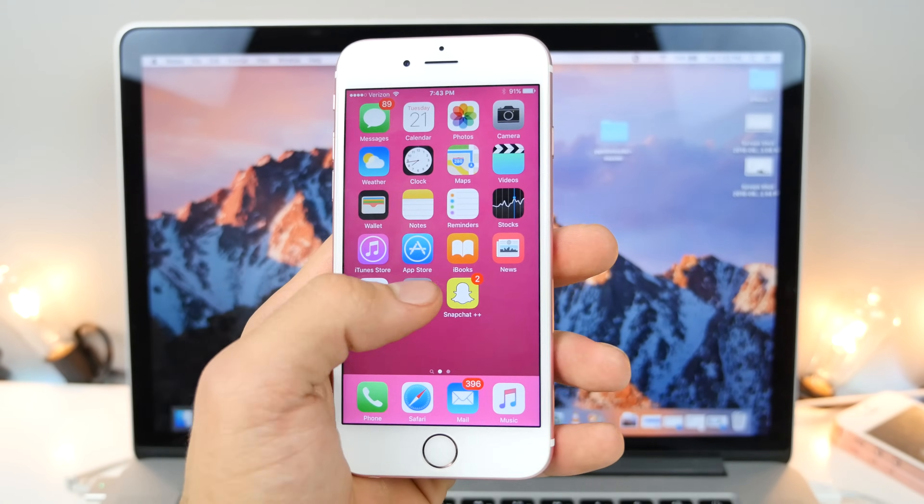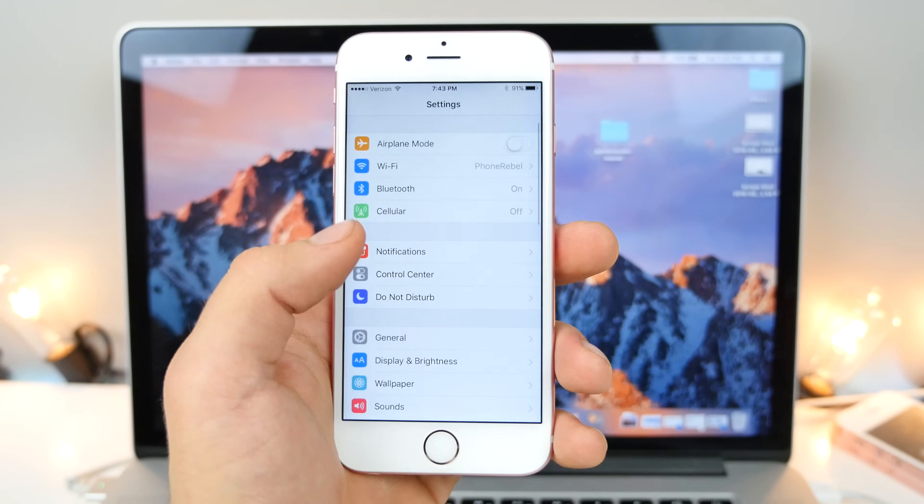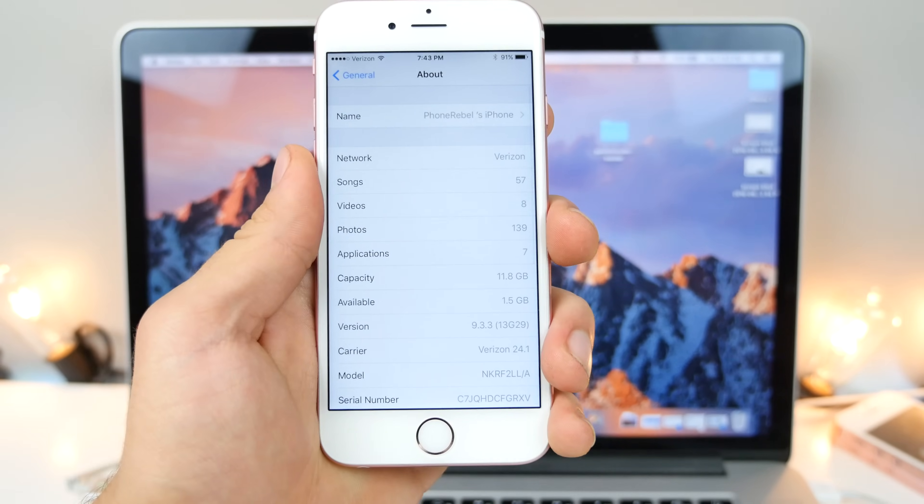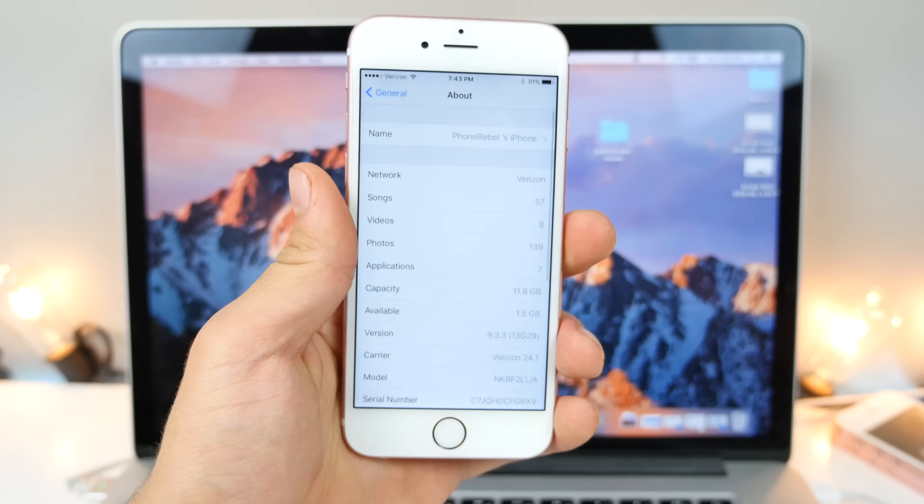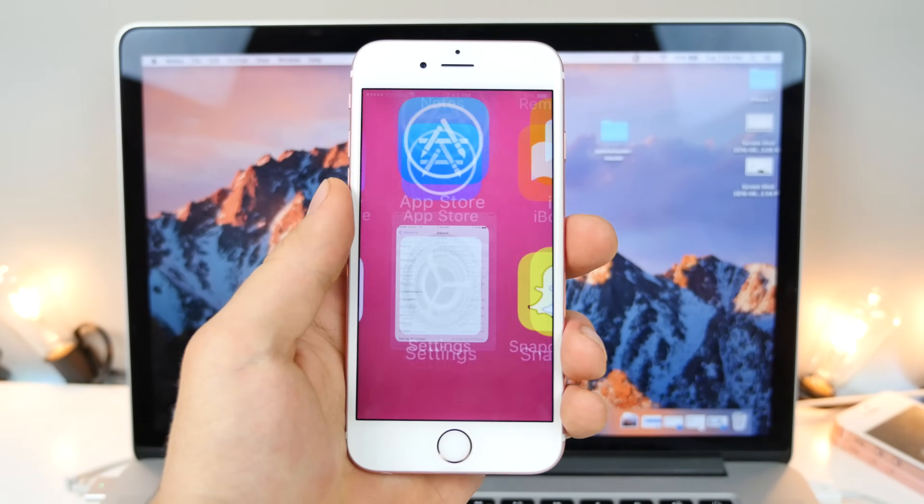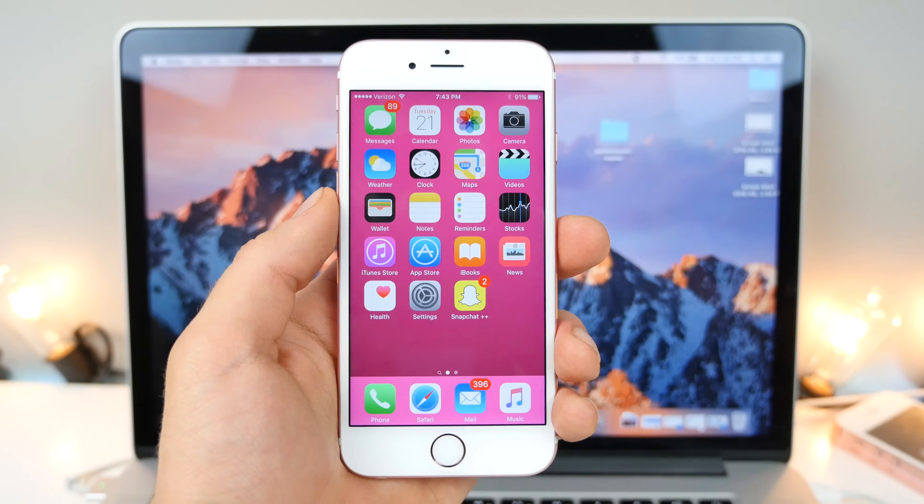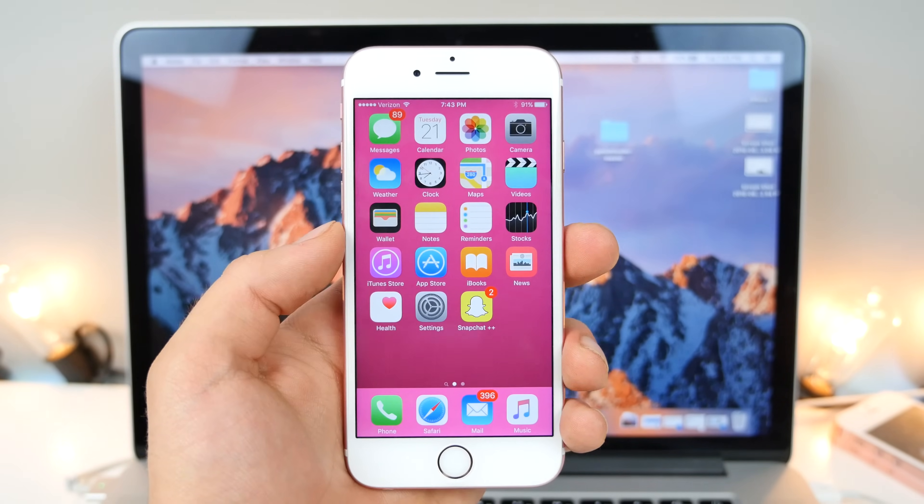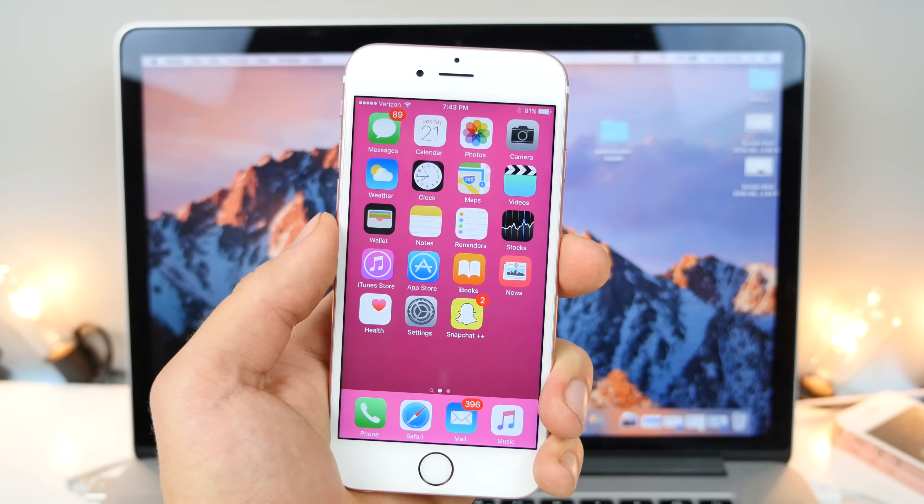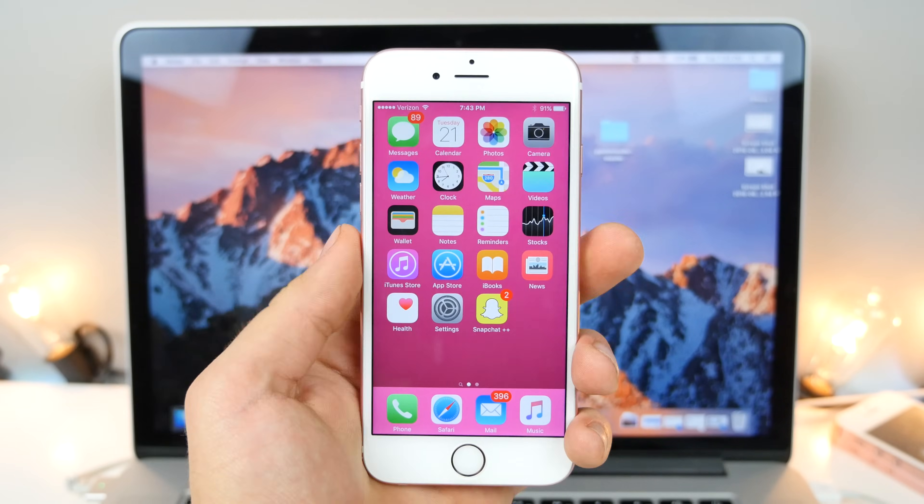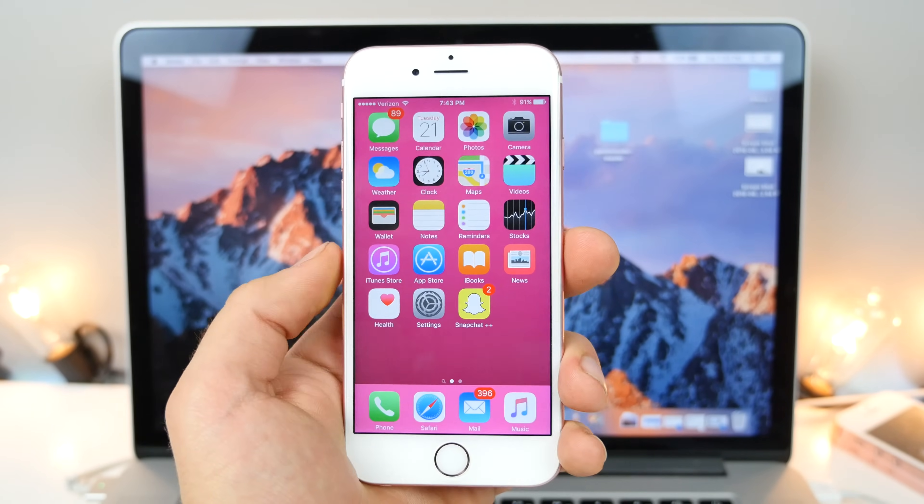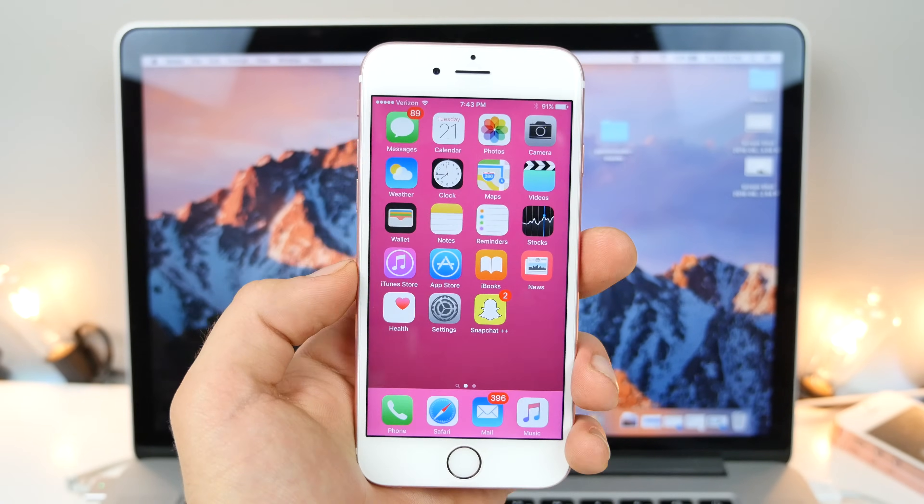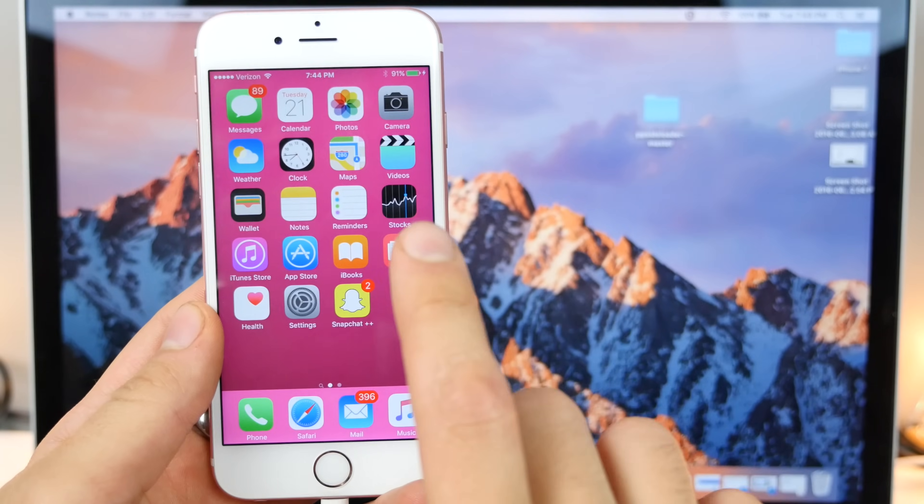This does work on the latest 9.3.3 firmware. I just want to show you, I am running that here. If you're on iOS 10, just follow the guide. I'll have a couple pointers to you if you're on a newer iOS 10 device, but everything works, everything's supported, no crashing. Sorry for the long intro, let's get into it.